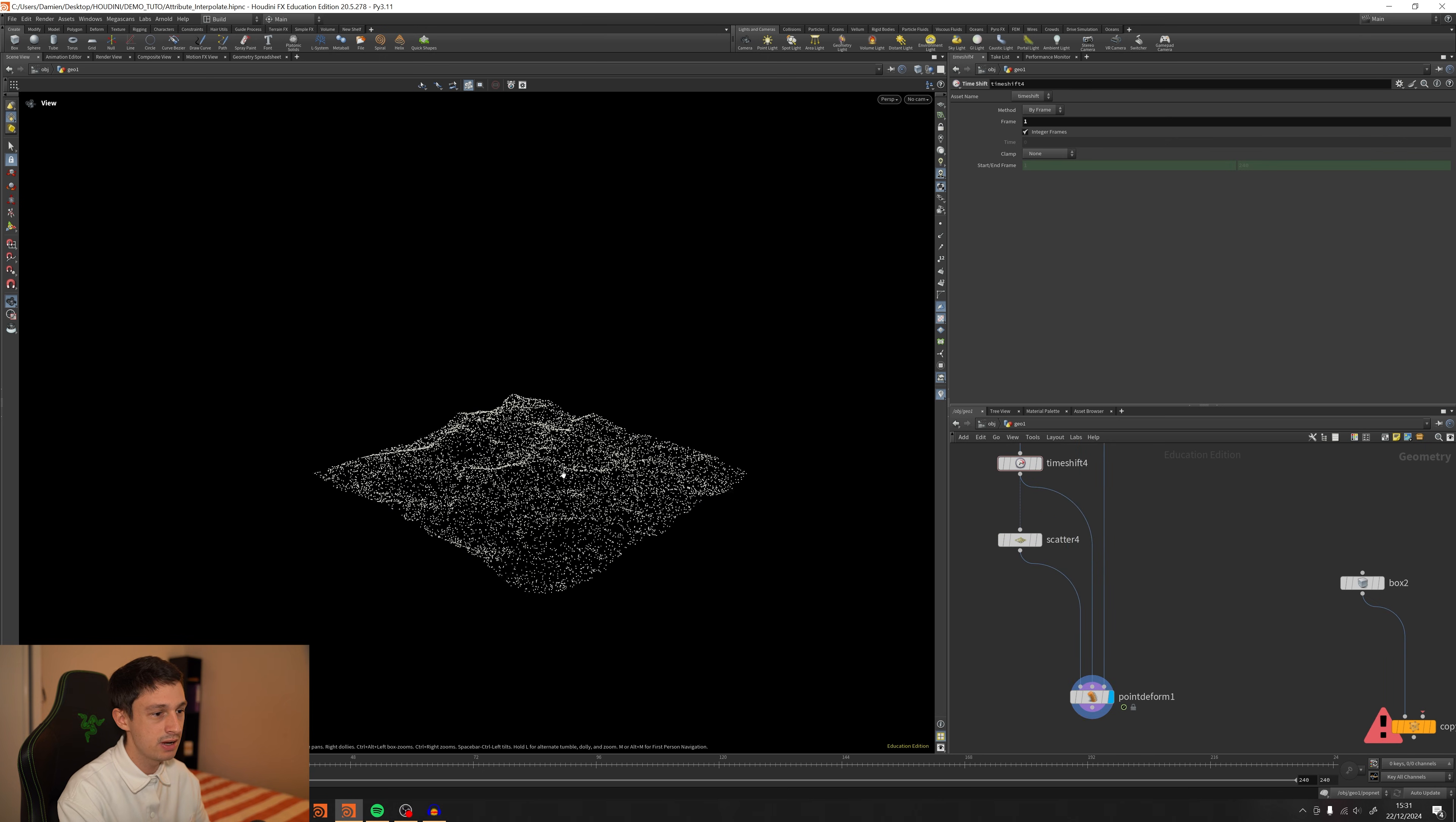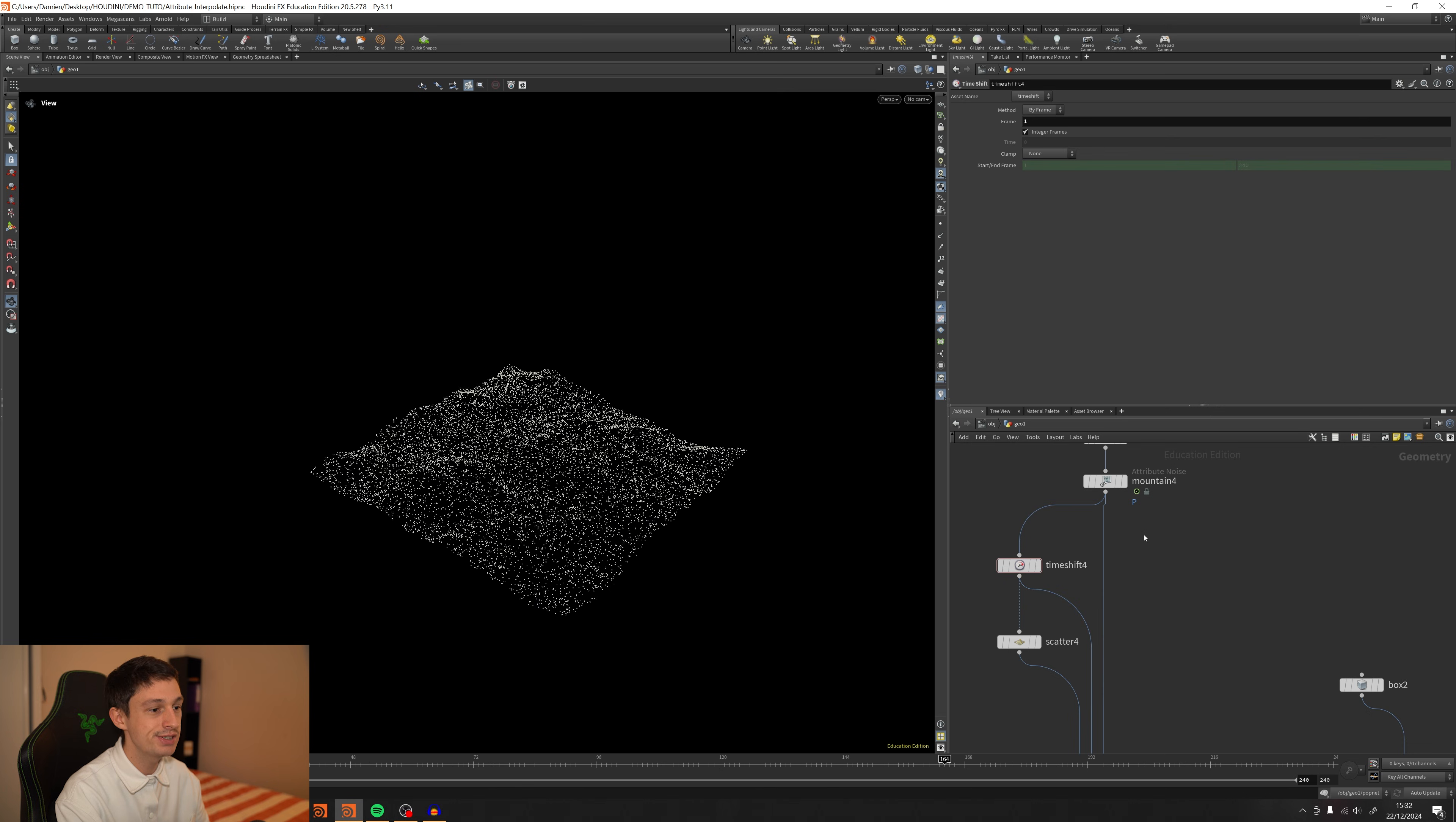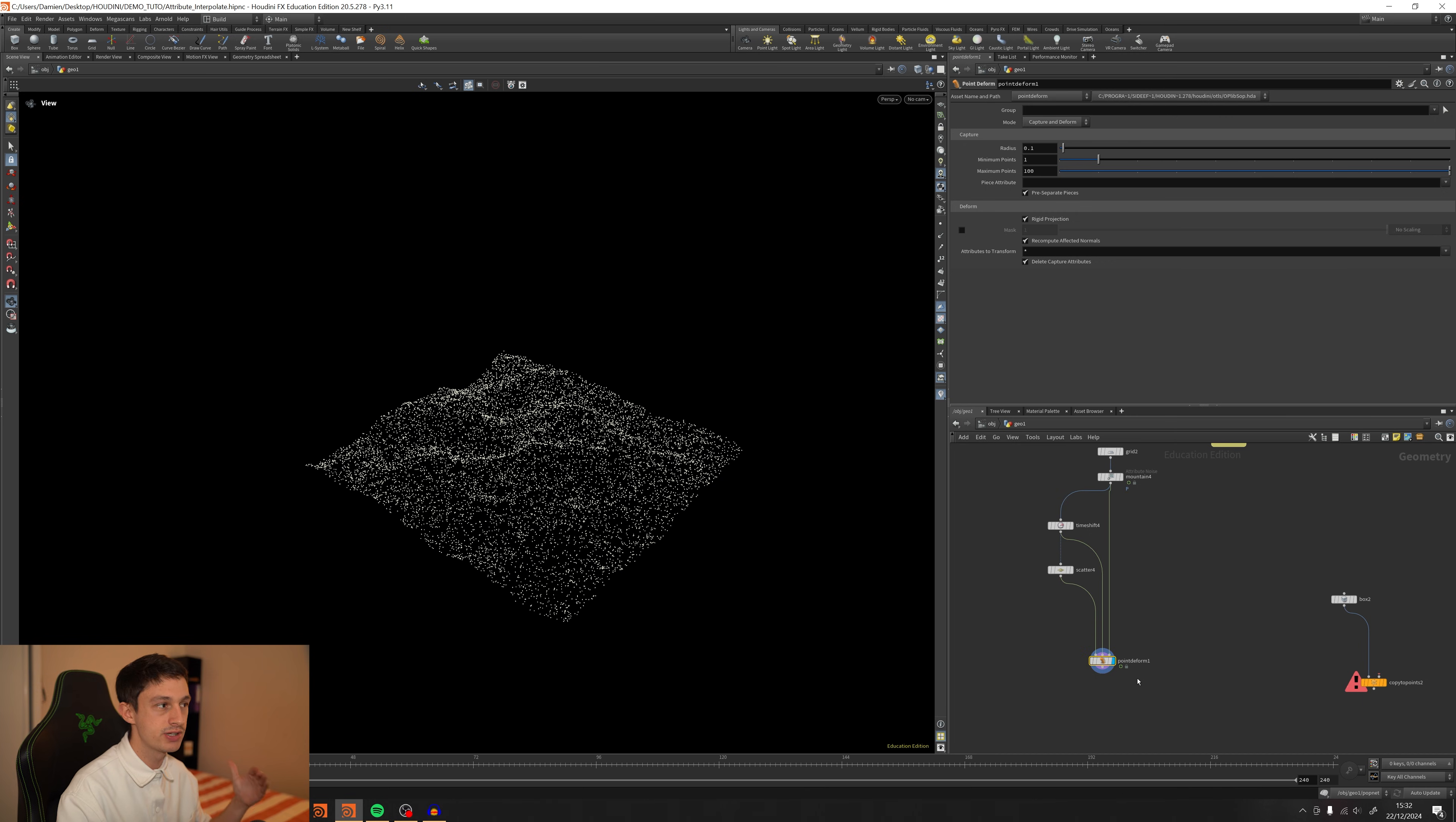And now if I'm playing the timeline, yeah, it's working perfectly. We still got the scatter, we still got the mountain, the animation, and the grid. It's working perfectly. But I wanted to mention as well that the point deform is not 100% accurate. So you might want to change some settings there.